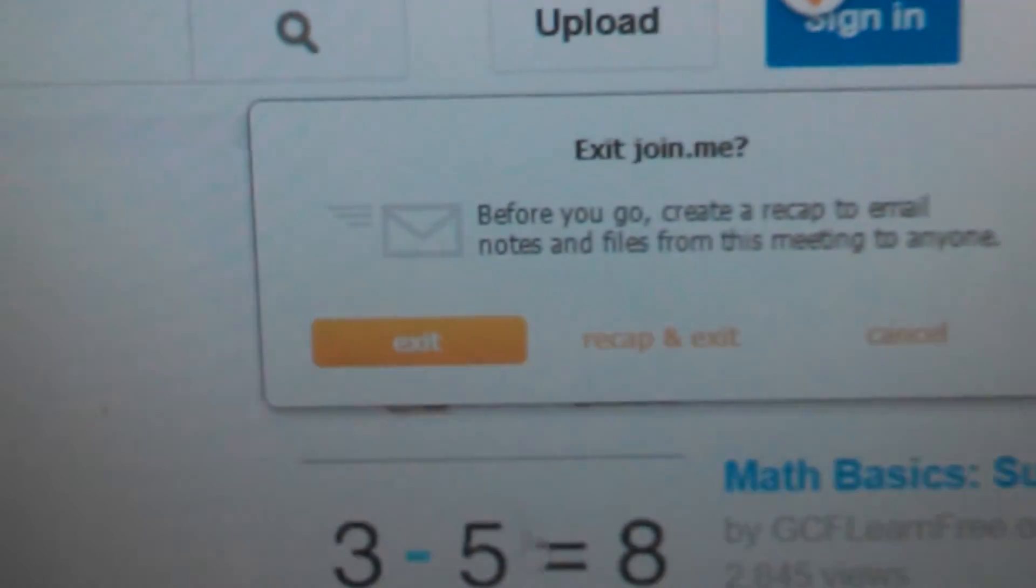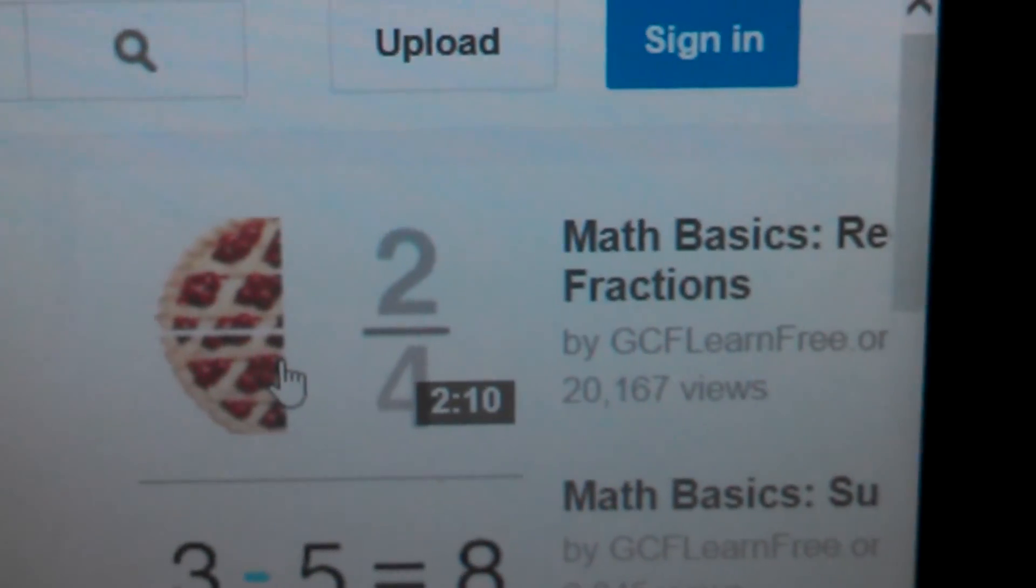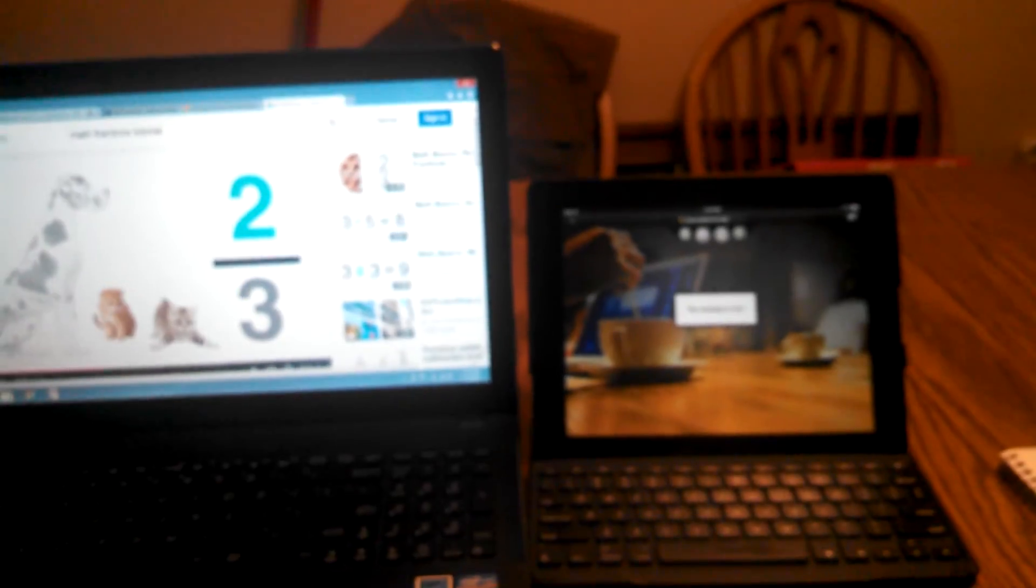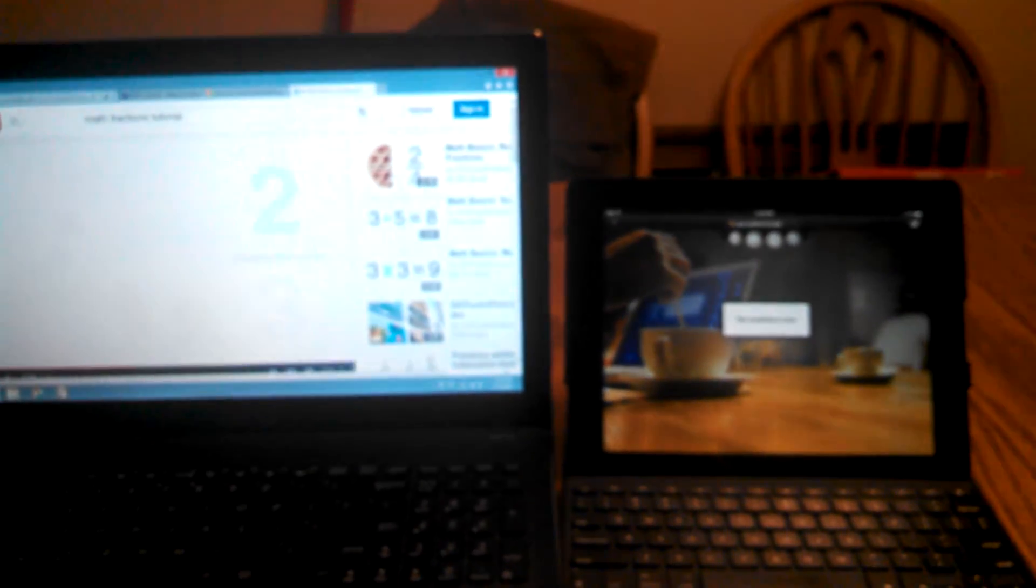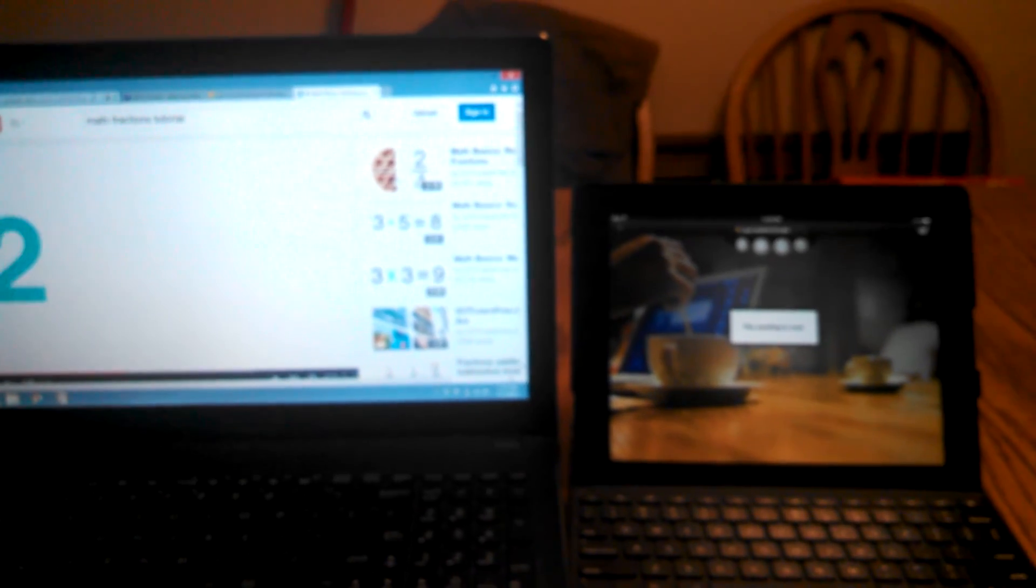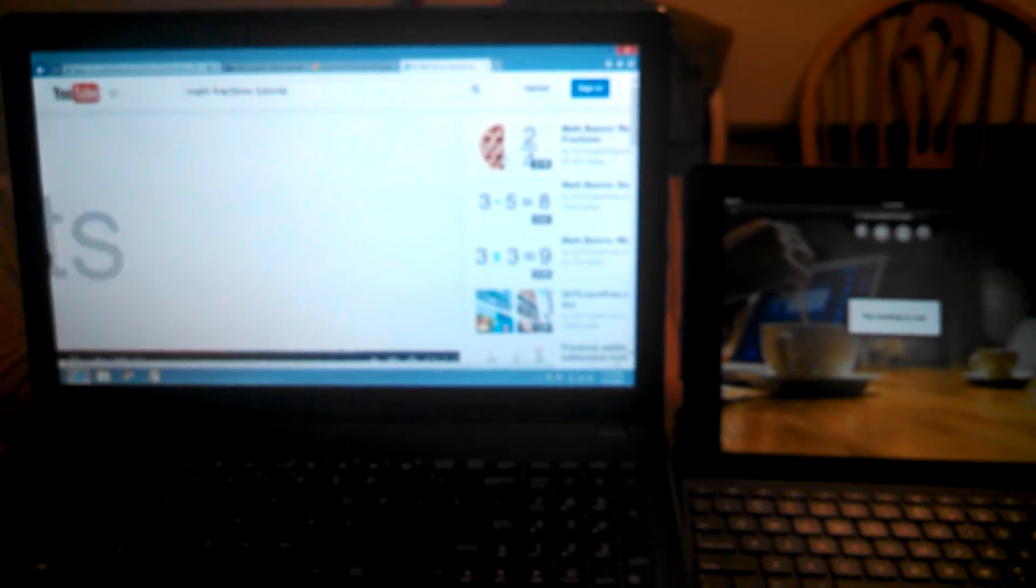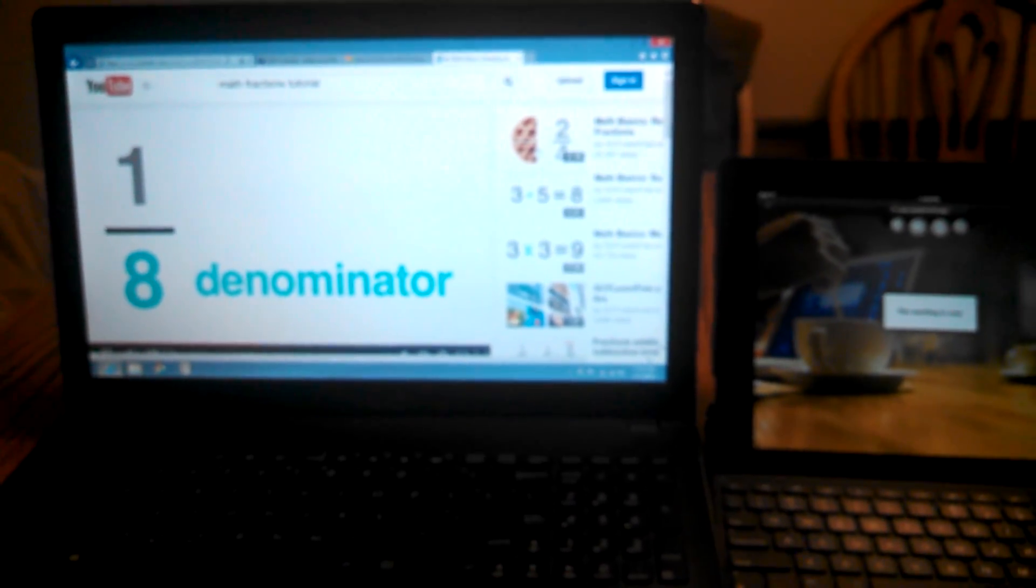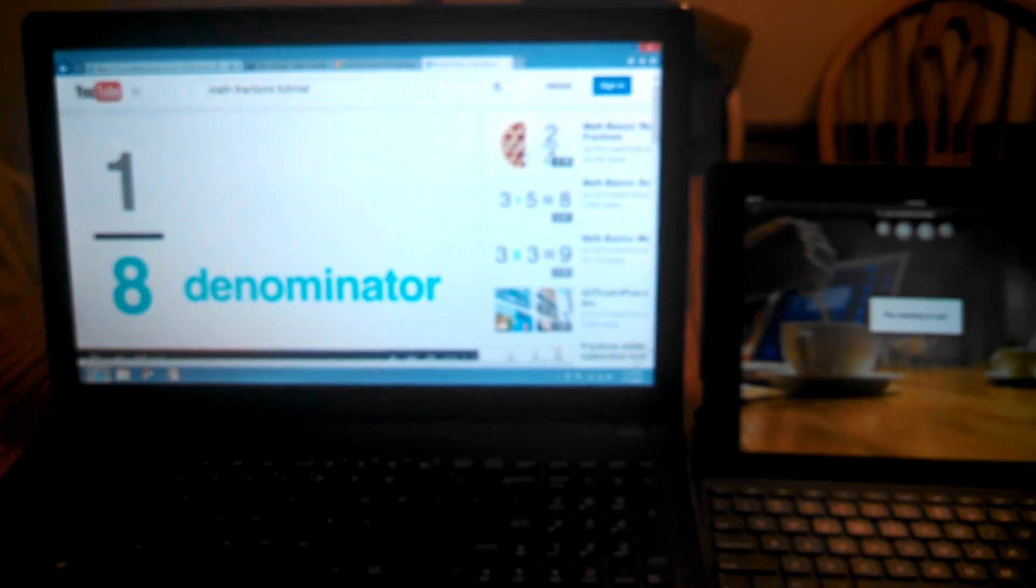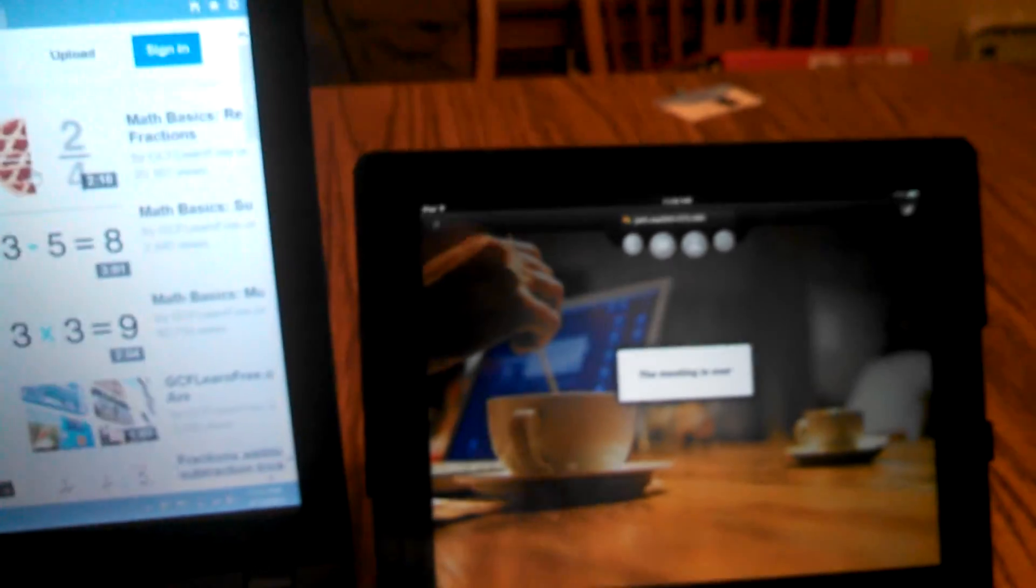Once you disconnect, it's going to ask you if you want to exit. What we have now is we're back to the two separate screens, and the iPad is back to its normal screen and the laptop is continuing with the video. And that is the Join.me app.